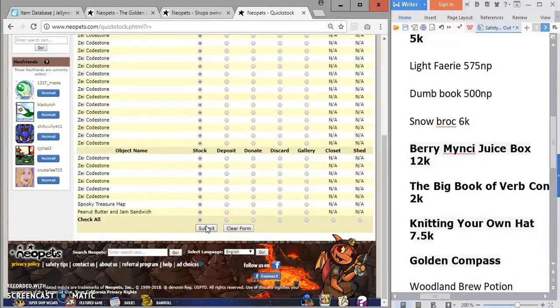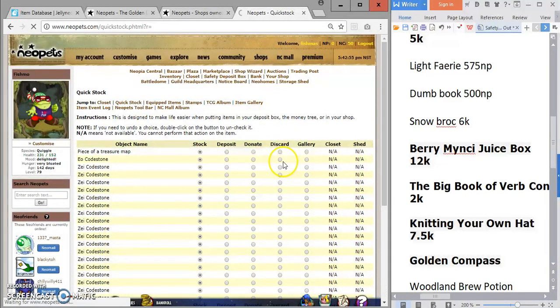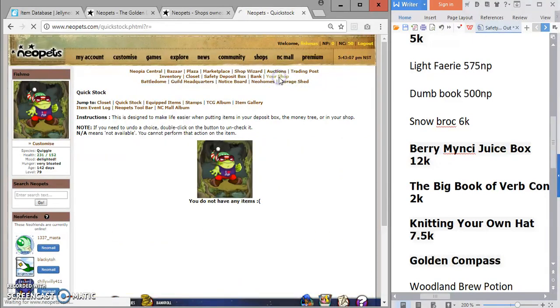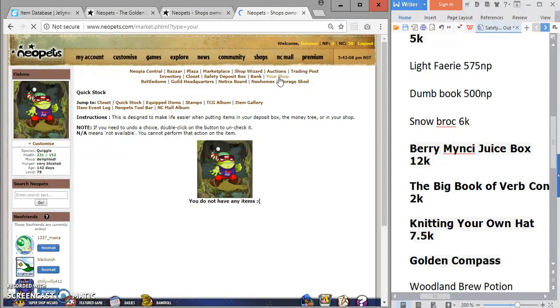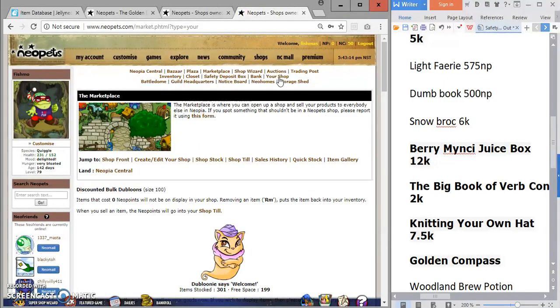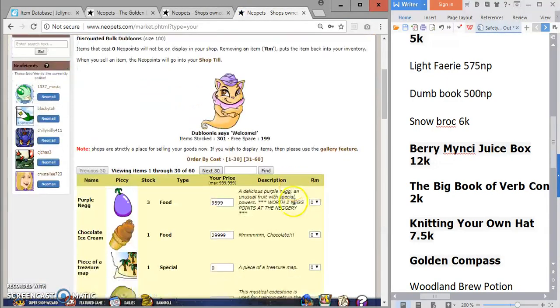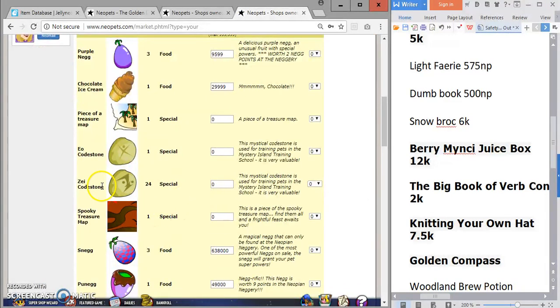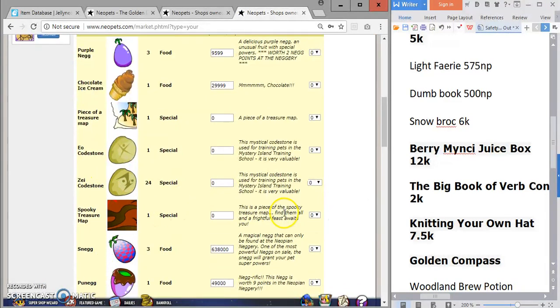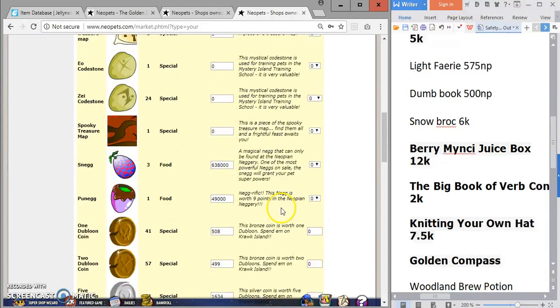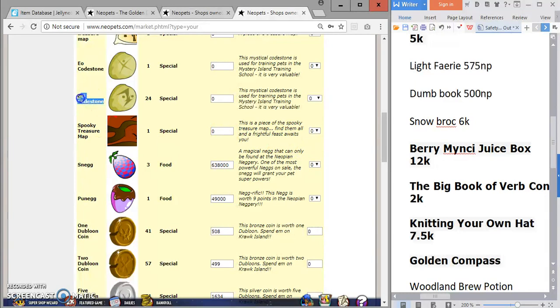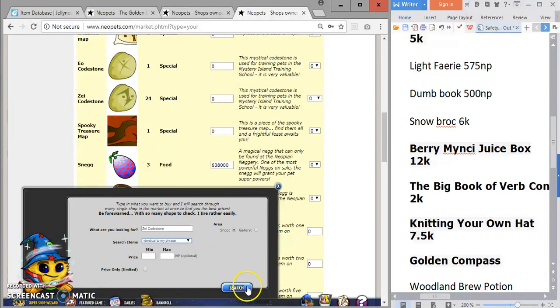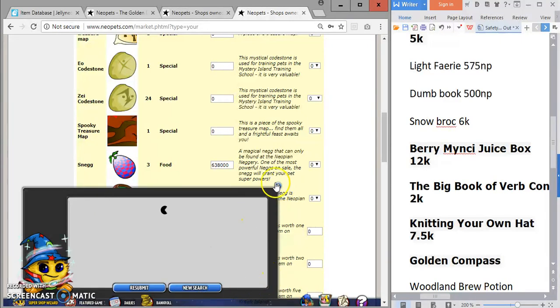Once I sell off the junk, I'll look to specialize in certain items that people buy all the time, like codestones and other what I call consumable items - whether it's gourmets, anything that gets used up on a consistent basis. Stat increasers, gambling items. Those are what I really recommend to resell because there's always a market.